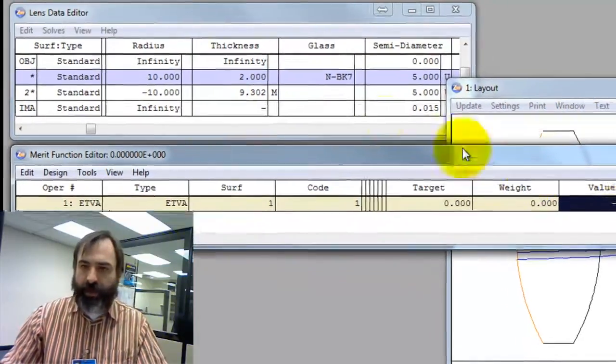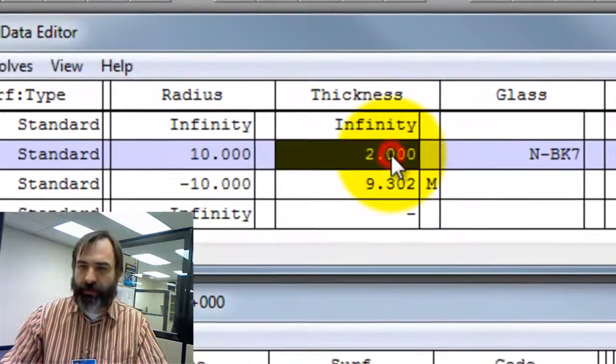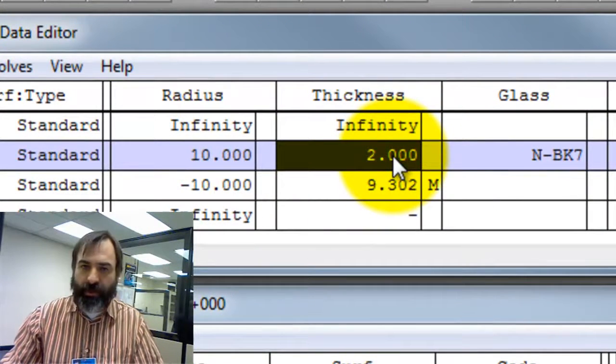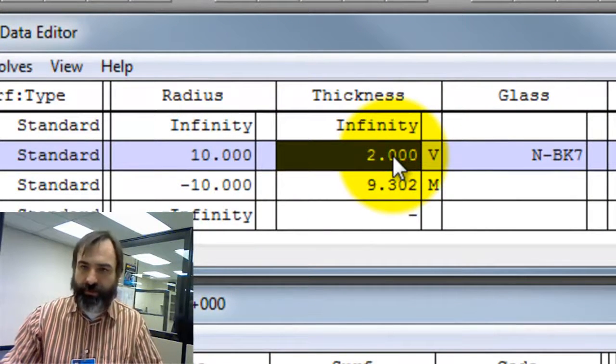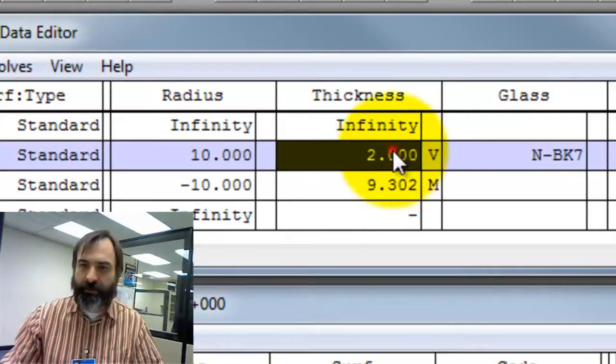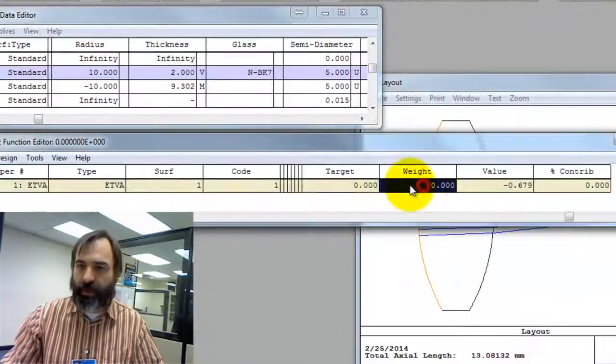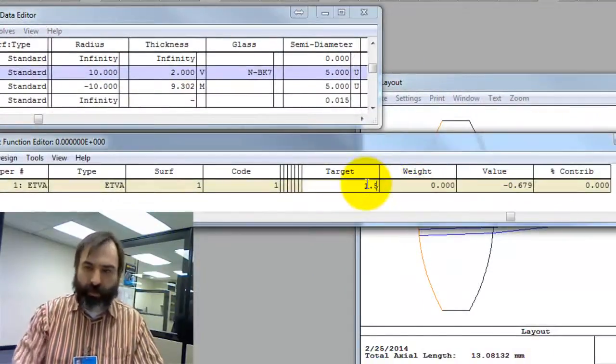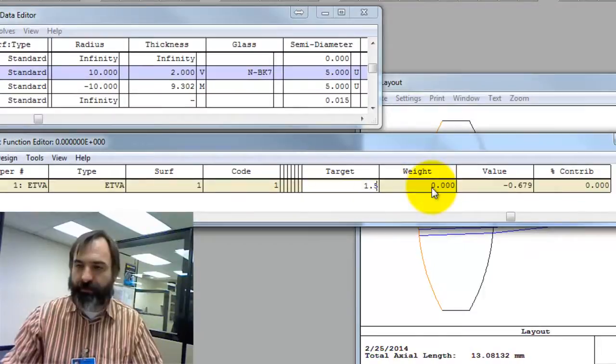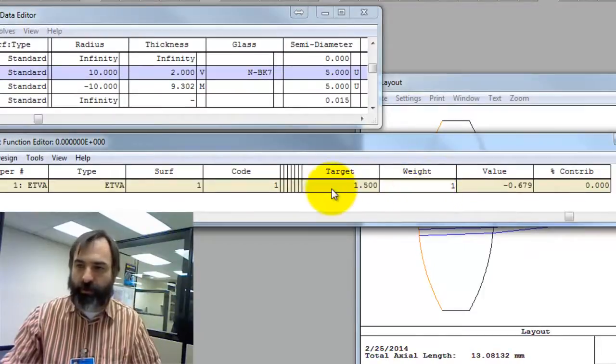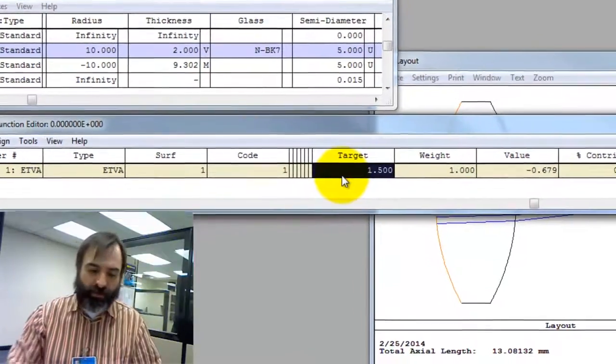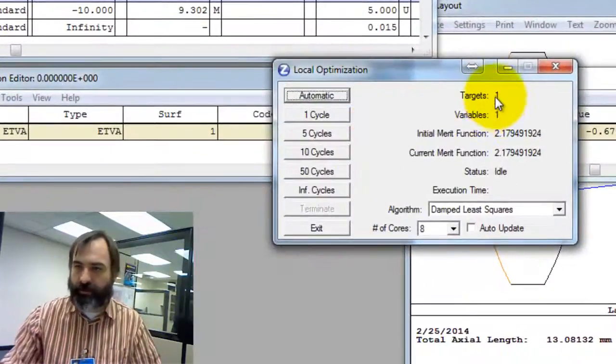Hit F3 and undo that. We're going to go back to this 2mm thick. Another way we could do it is hit CTRL-Z, make this thickness a variable. Put a target in here of 1.5. We have to have a weight of 1.